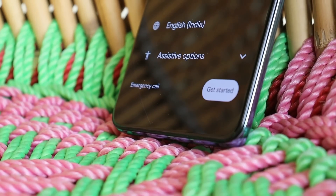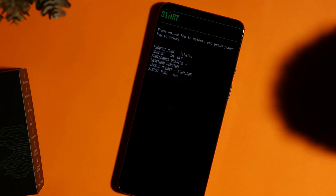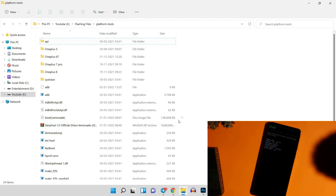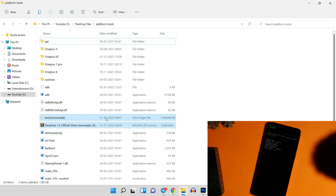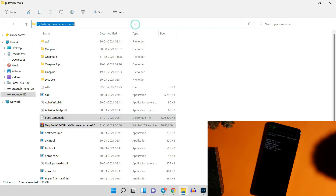To install DerpFest on your OnePlus 9 or 9 Pro, first make sure you are running the latest build of OxygenOS 11 — not OxygenOS 12. Your device bootloader should be unlocked. Download two files: the recovery file and the ROM file. Also download the latest Platform Tools, unzip them, and place these files inside the Platform Tools folder.